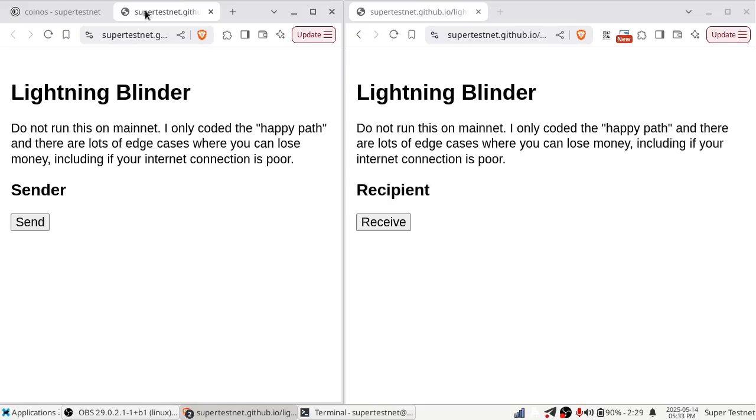Yeah, hopefully people will, as the warning here says, I don't recommend doing this on mainnet. I only coded the happy path, and there are lots of edge cases where you can lose money. Like, I was trying this earlier, and my internet connection went down, and a payment got lost. I had to cancel a payment manually in LND, and if I hadn't, I'm not sure what would have happened. I think after a few hours, it would have automatically canceled. But anyway, I don't recommend using this on mainnet. This is just for science. I'm going to show that this is possible. It's possible to route payments through a cell phone.